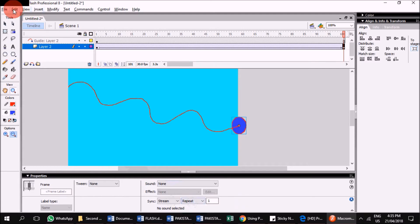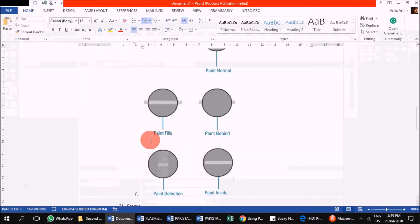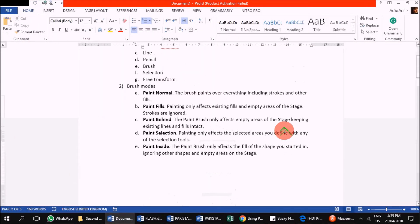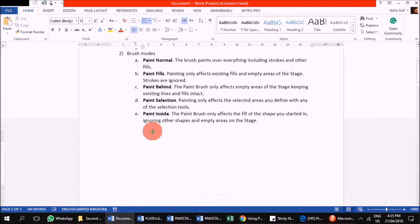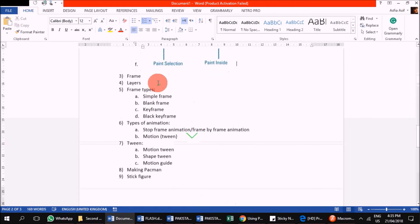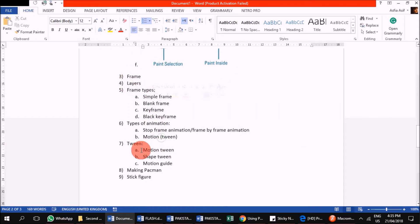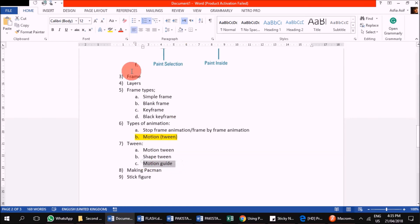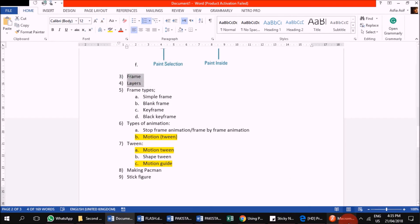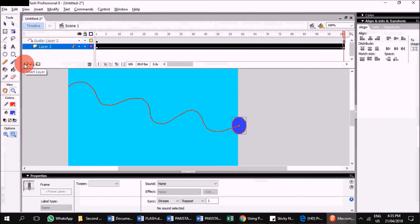There are different things — try not to change anything else because they are not included in your course. The document I am providing with this video has all the information. These are the different painting modes and examples. Now we have done the frames and layers — blank keyframe, blank frame, keyframe, motion tween, and motion guide. Now, coming to the shape tween. I will create a new layer.